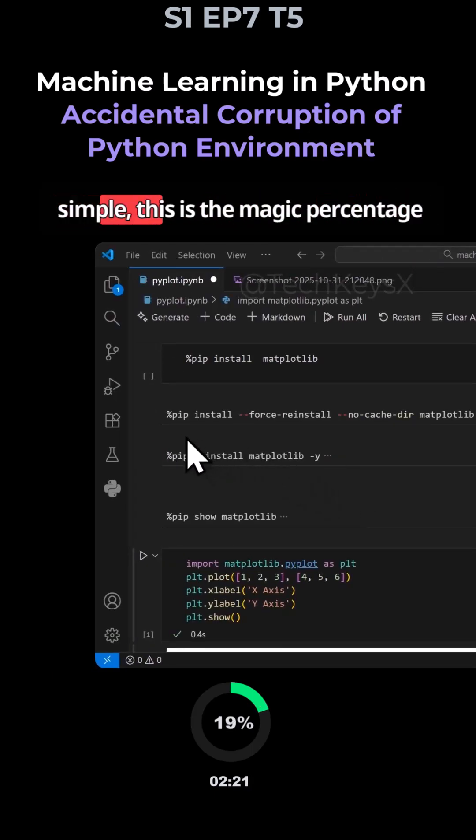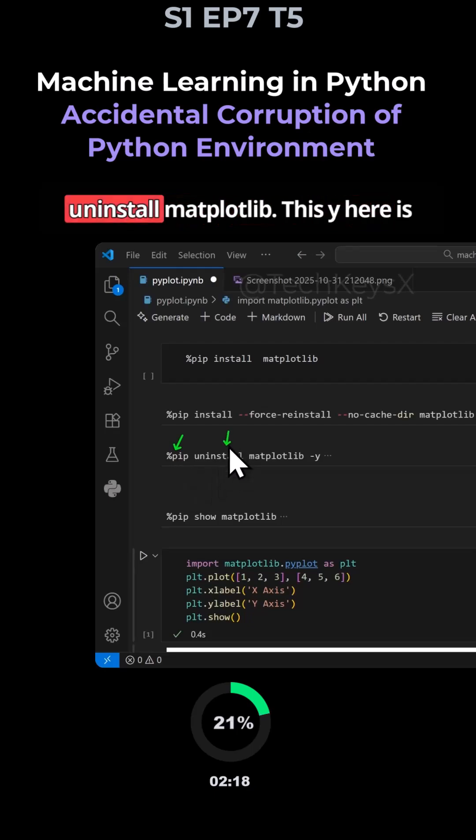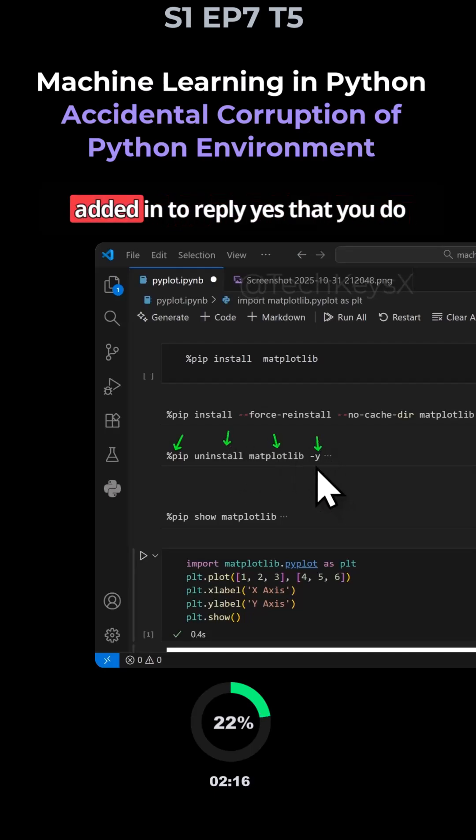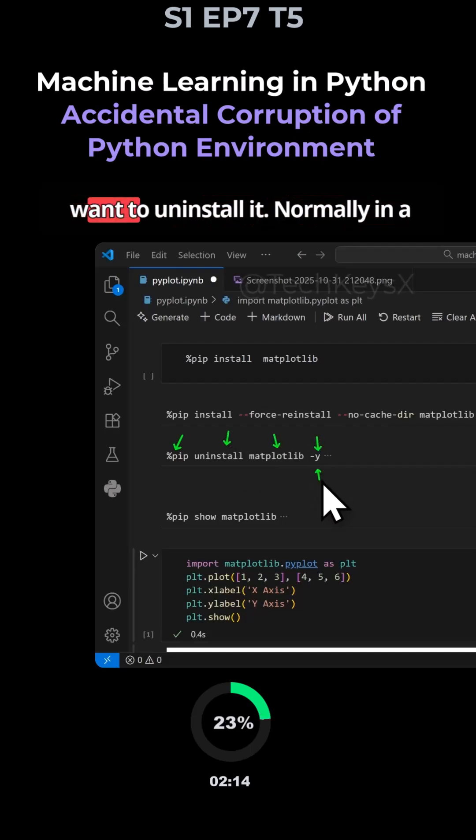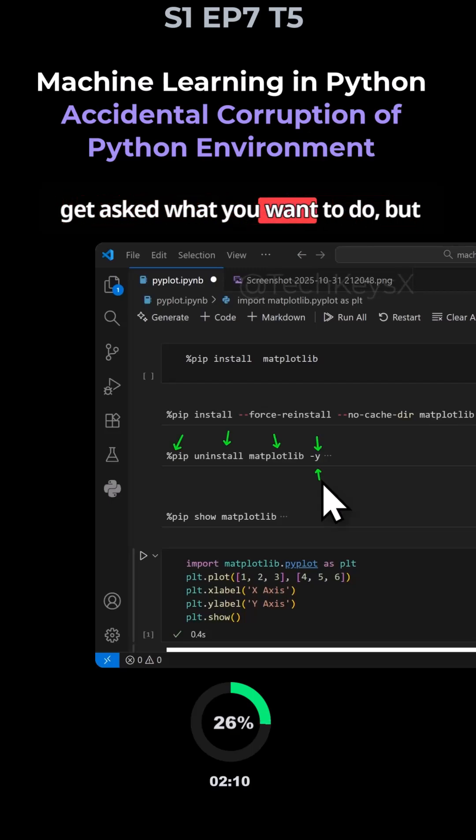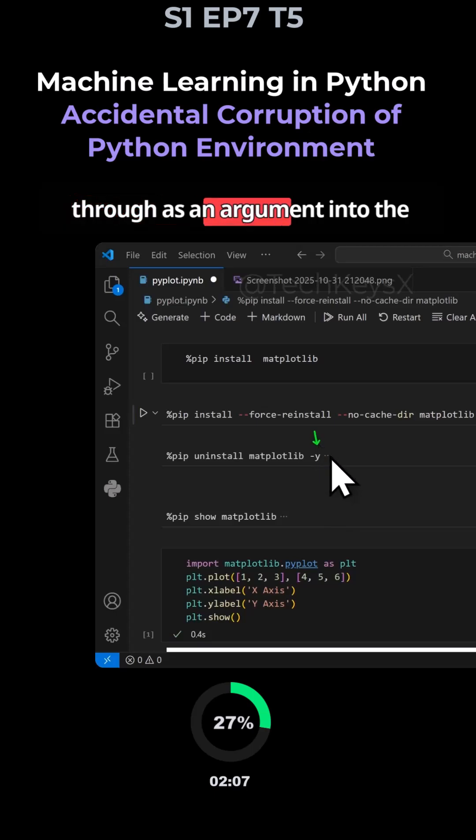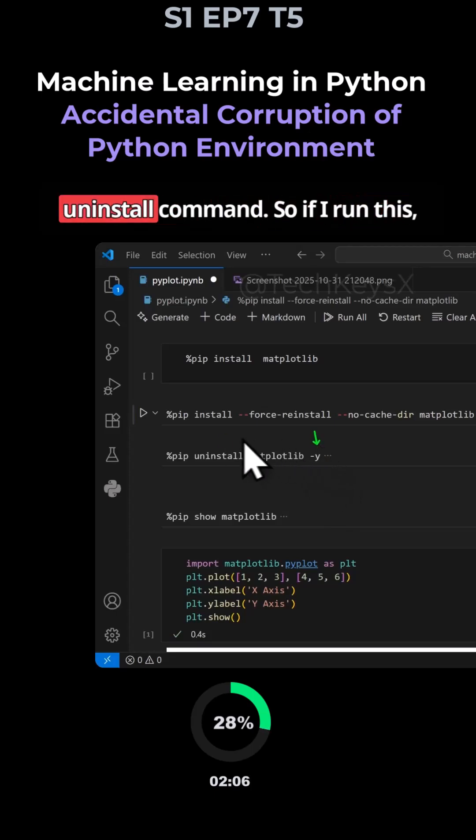So this command is simple. This is the magic percentage sign that you need to use. Pip uninstall matplotlib. This y here is added in to reply yes that you do want to uninstall it. Normally in a shell or command line window, you get asked what you want to do. But in here, we are forcing the yes to go through as an argument into the uninstall command.